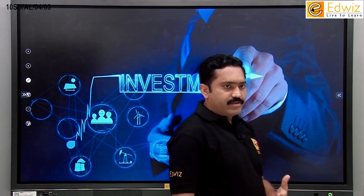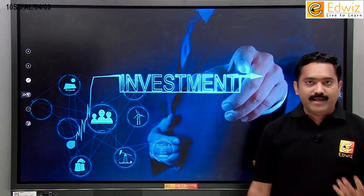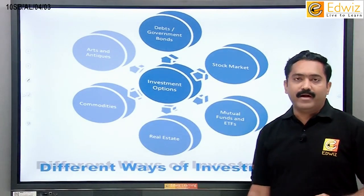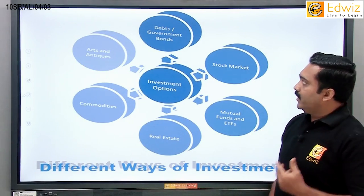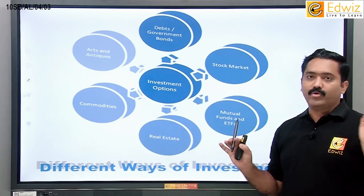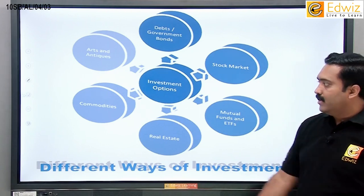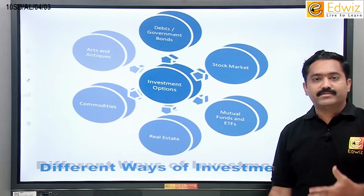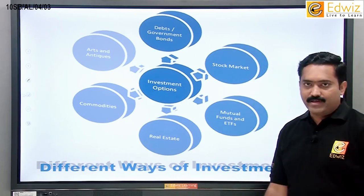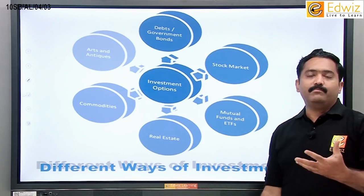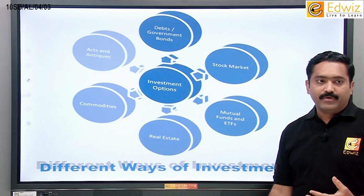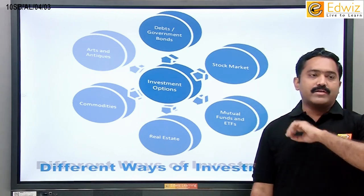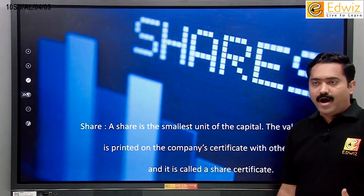Until now we were dealing with business — buying, selling, and GST. Now we move to the concept of investment. Last year you dealt with investment types like LIC, Post, and FD. Here we focus on market-related investments such as government bonds, arts and antiques, gold and jewelry, commodities, real estate, mutual funds and ETFs, and the stock market. Our main focus in this lesson is the stock market and mutual funds.